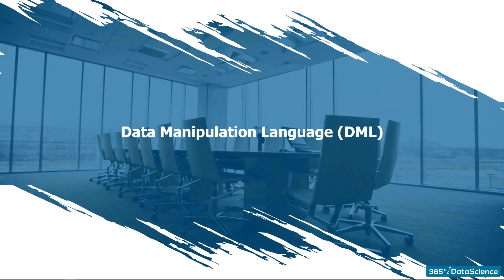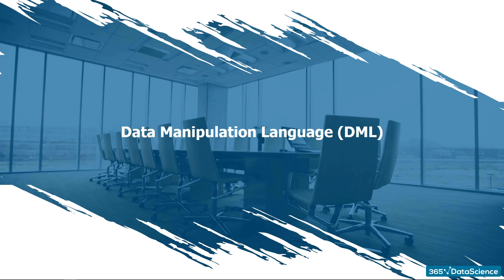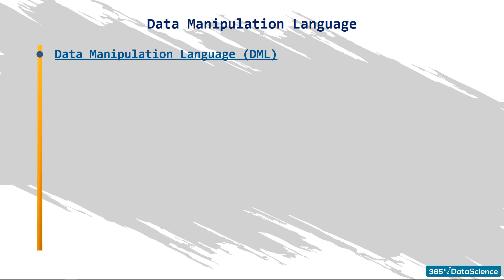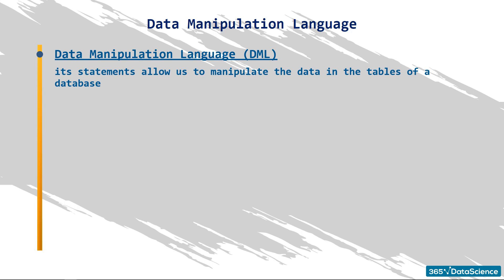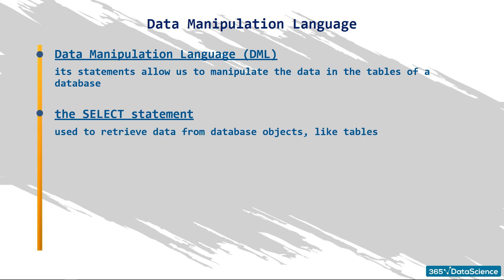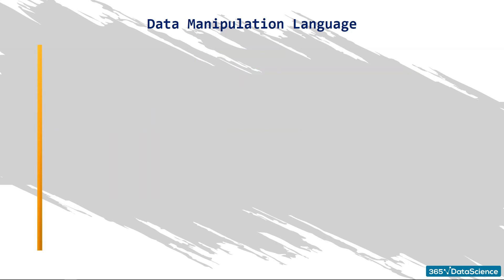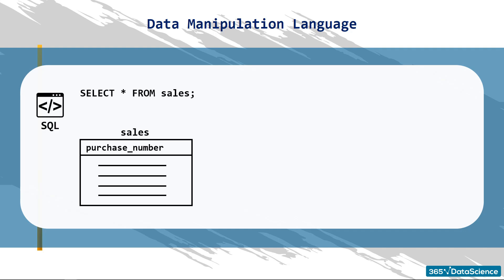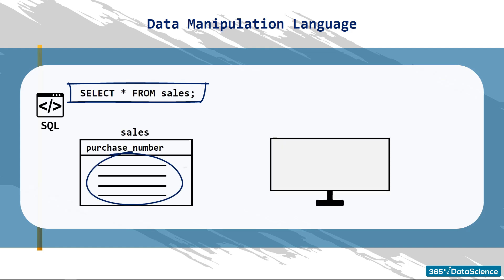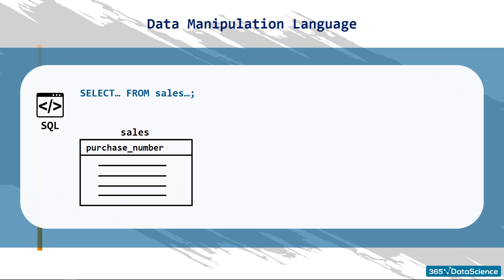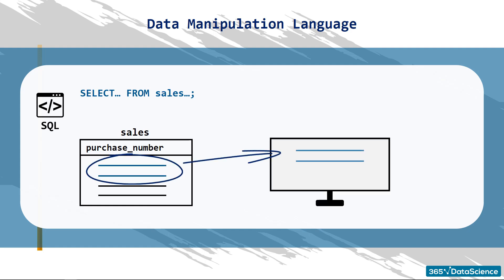Now that we know more about DDL and some of its arguments, we are ready to focus on DML, the data manipulation language. In particular, we will learn about some statements that allow us to manipulate the data in the tables of a database. We will start with SELECT, a statement used to retrieve data from database objects, like tables. The star after the SELECT statement in the following line will deliver the entire content of the sales table, meaning all records and fields contained in the table. You can use the same structure to extract specific records from the table.